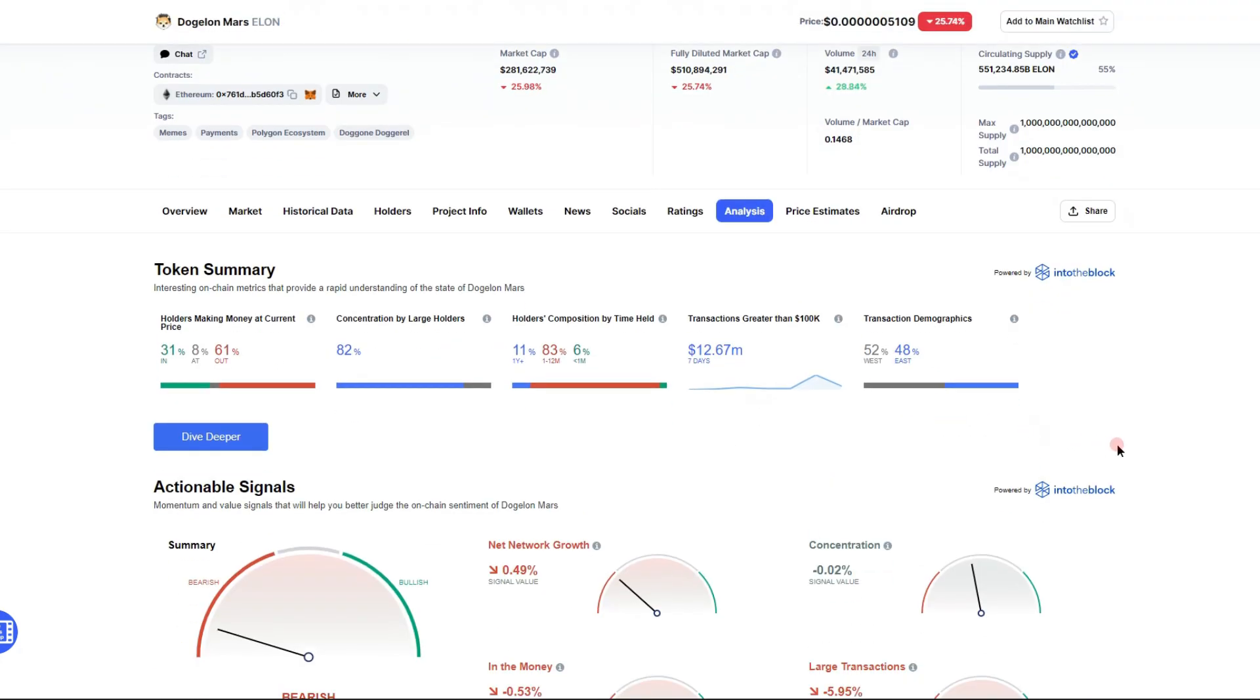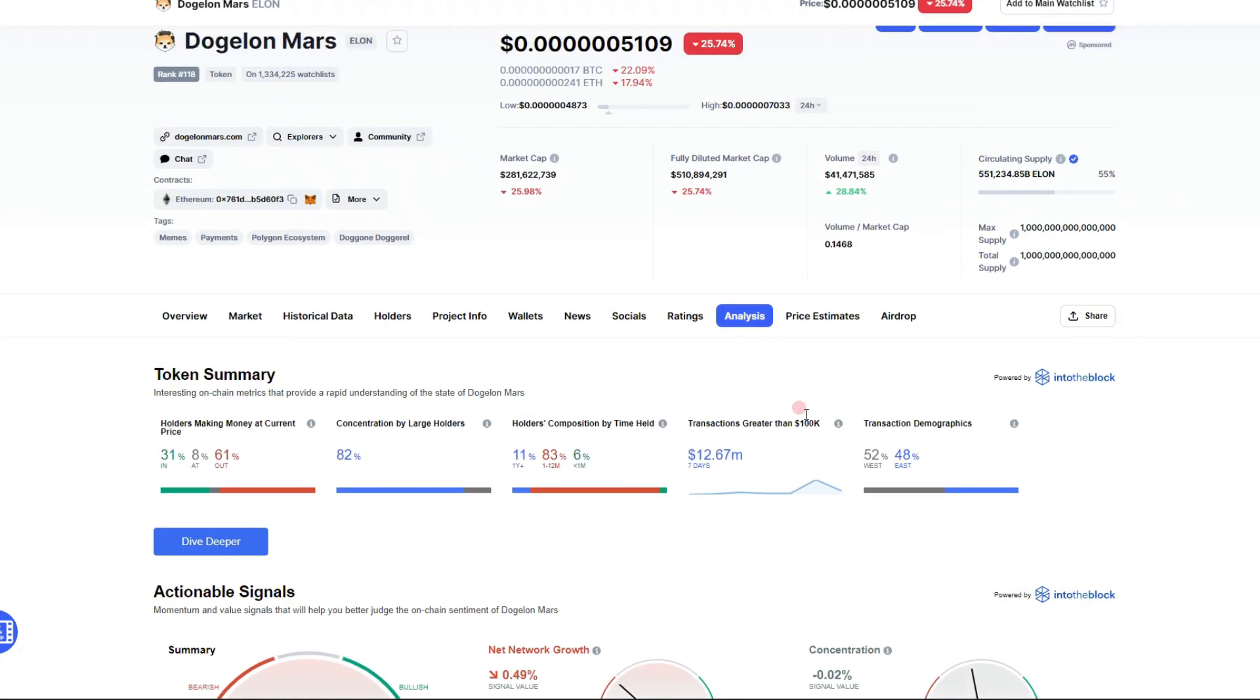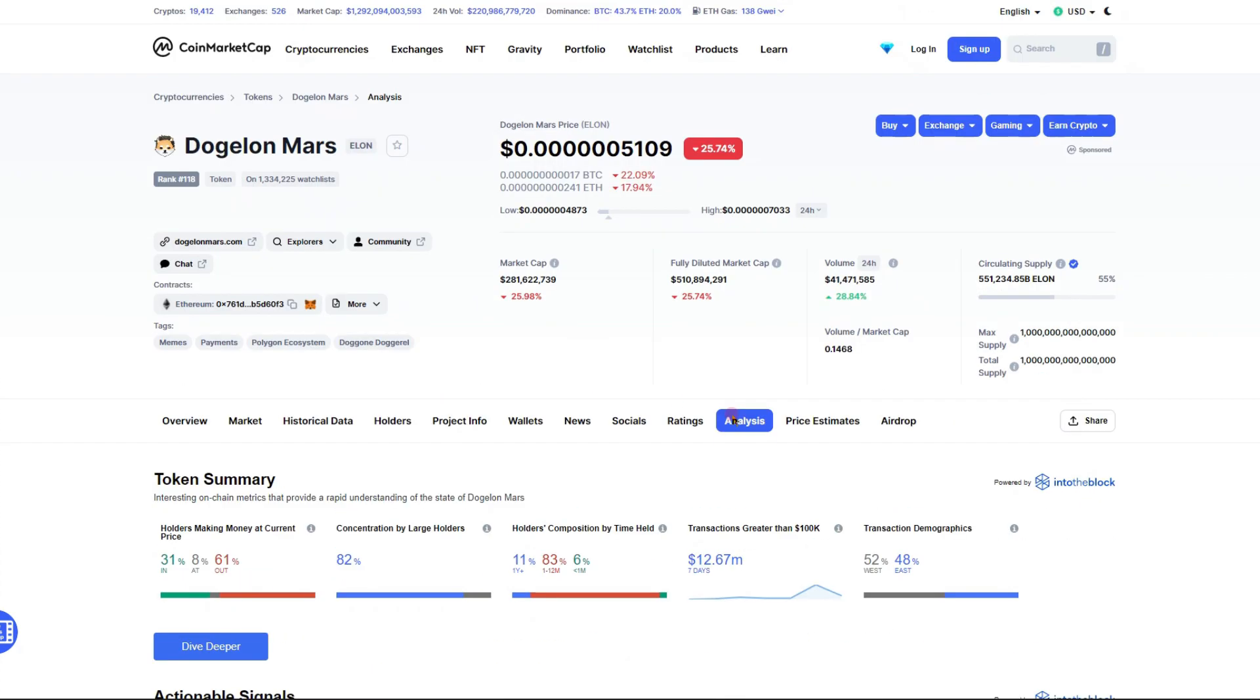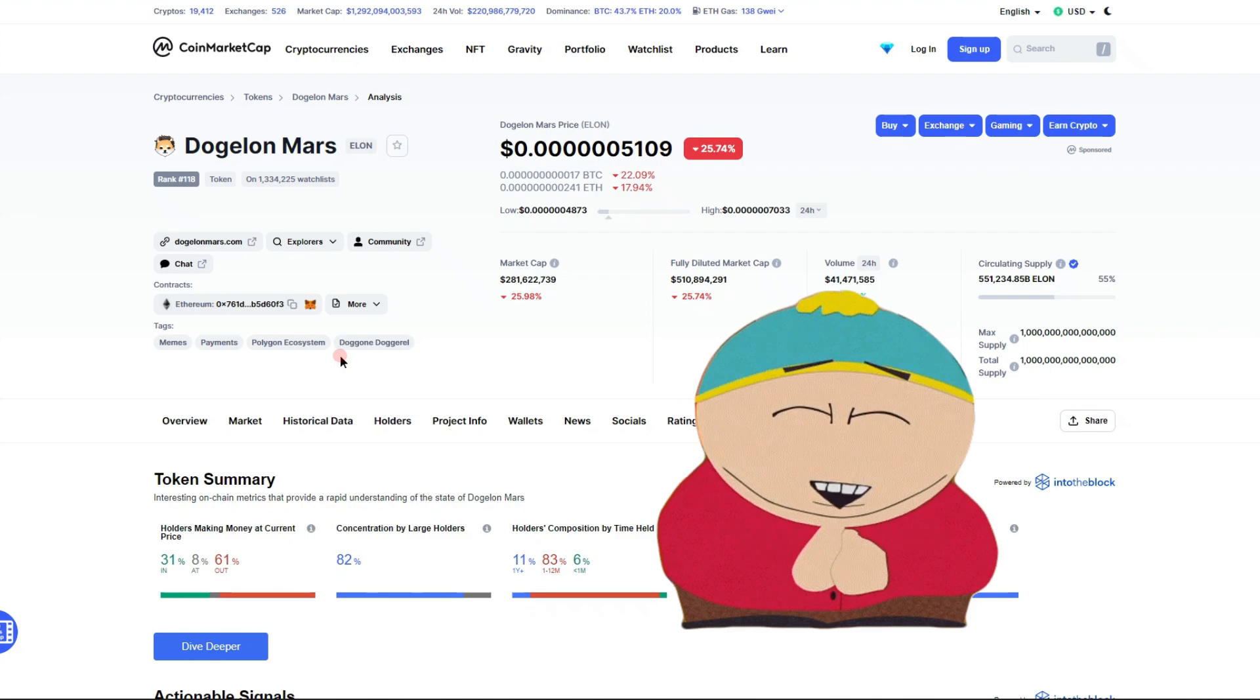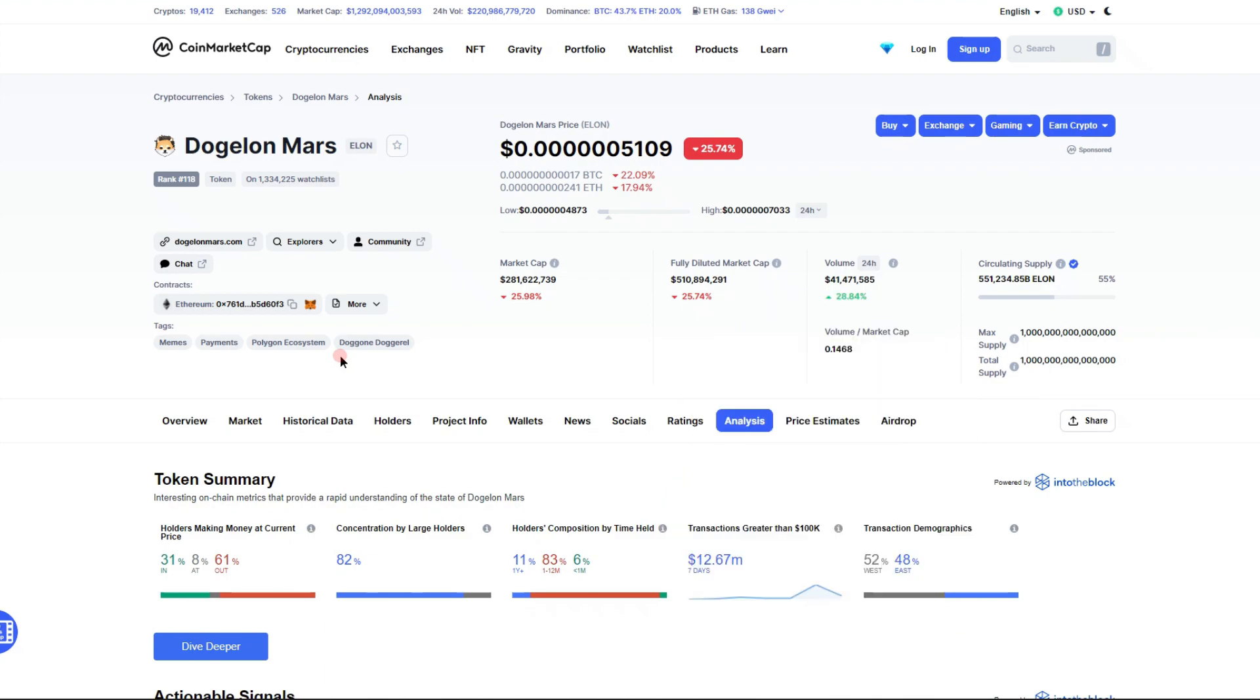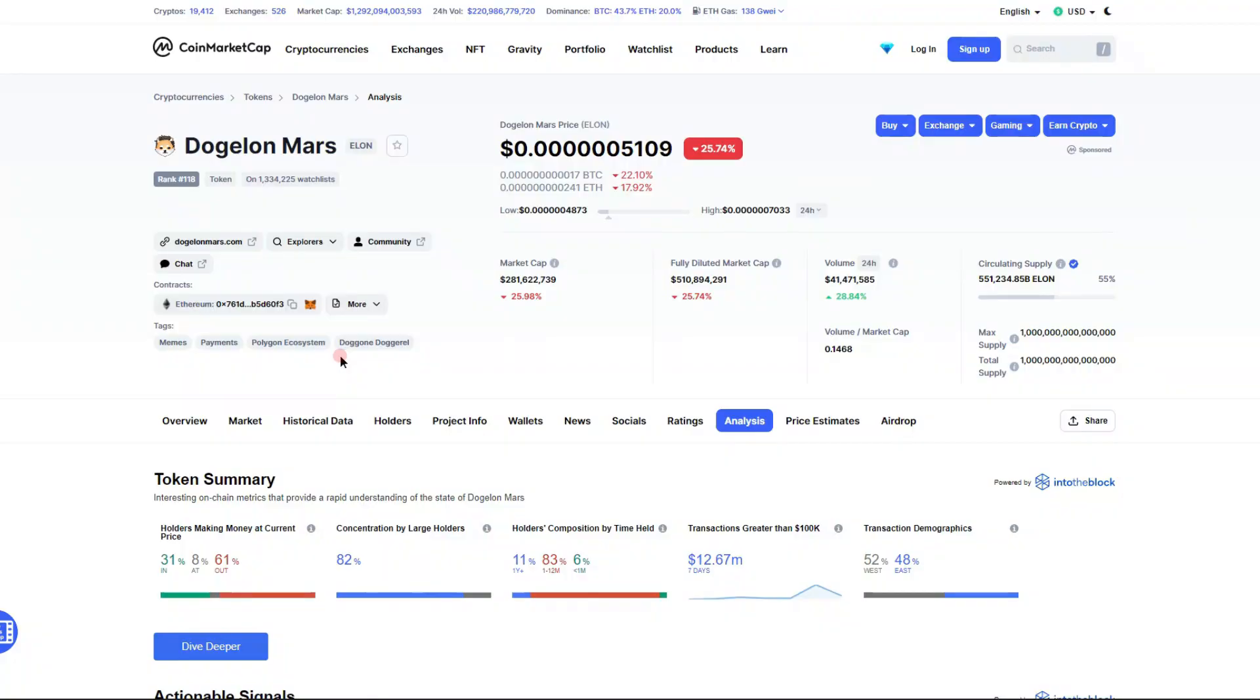Everything is down. I know it is not what we want to see but it is part of the market that we are in. 31% of people are in the money, looking a little off center right now.